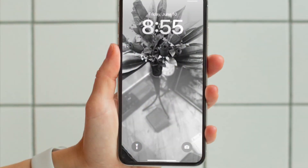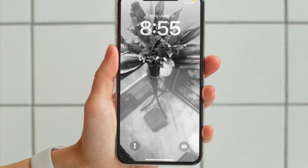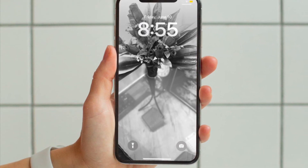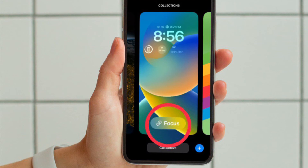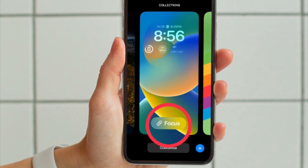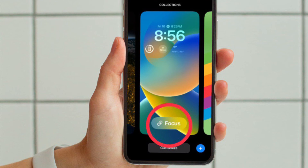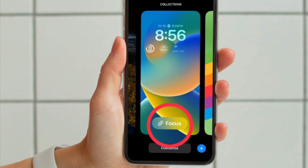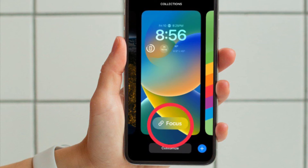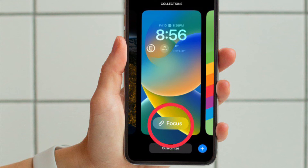First and foremost, you have to unlock your iPhone using Face ID or Touch ID, and then you have to press and hold on the lock screen wallpaper to access the wallpaper gallery. Now you have to swipe left or right to find the wallpaper that you want to link to a focus profile, and then tap on the focus button that appears along the bottom of the screen.